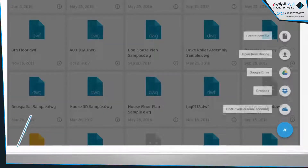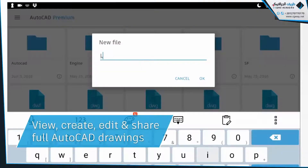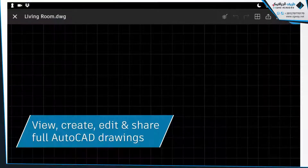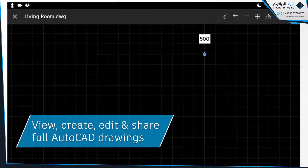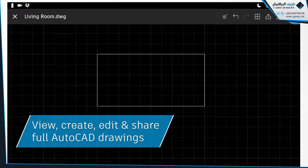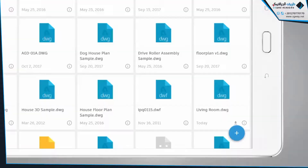With the AutoCAD mobile app, you can view, create, edit, and share CAD drawings anytime, anywhere.